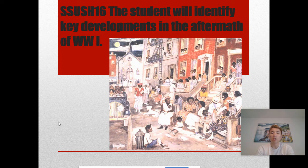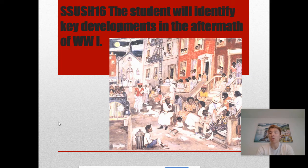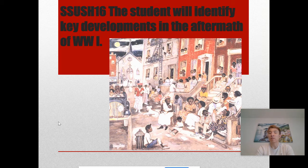The United States remained neutral during the first few years of the war. It wasn't until a couple of key events — Germany sinking a British ship called the Lusitania, killing about 1,200 Americans, and Germany sending Mexico the Zimmermann Telegram, promising to return land lost in the Mexican-American War if Mexico joined the war against the US — that the British intercepted the note, told the US, and America joined World War One. In the end, the United States and the Allies won the war.